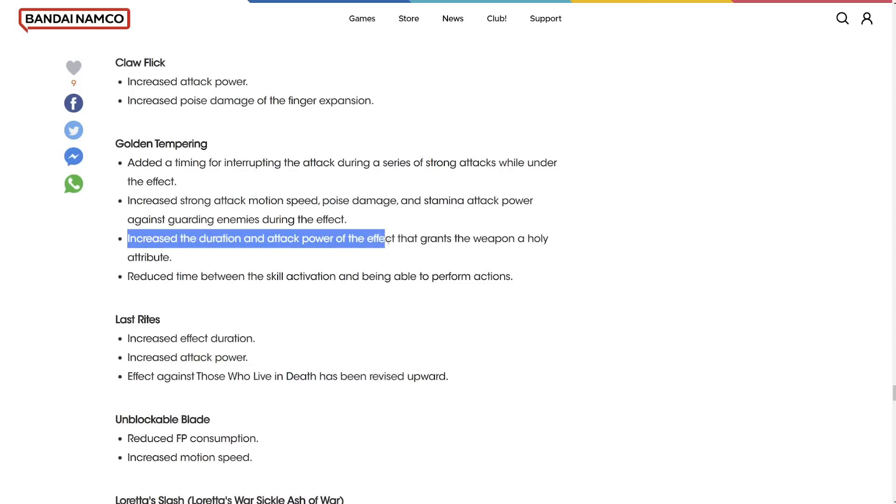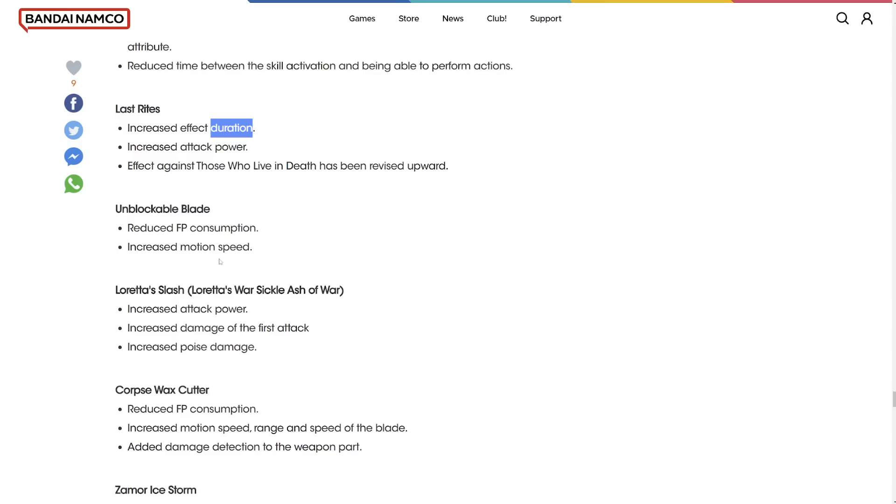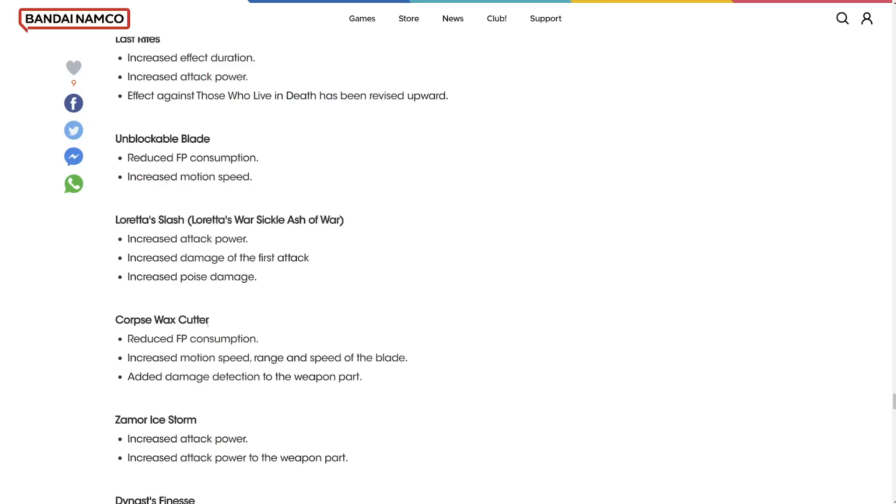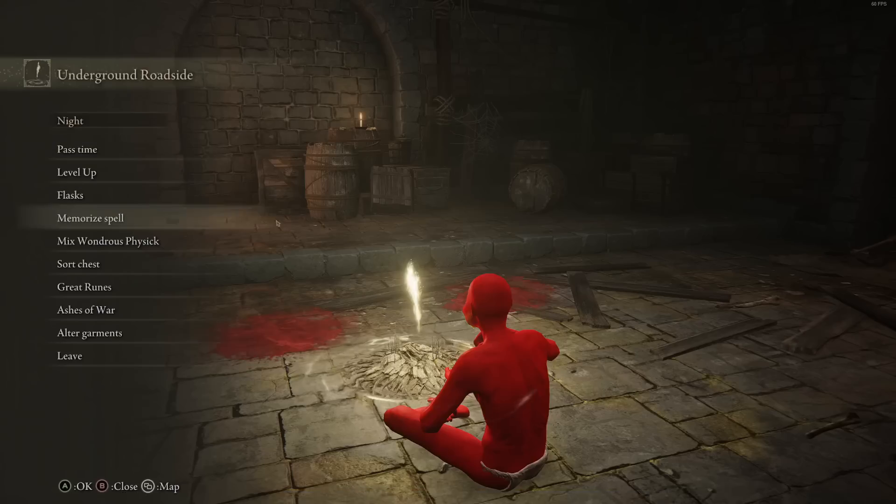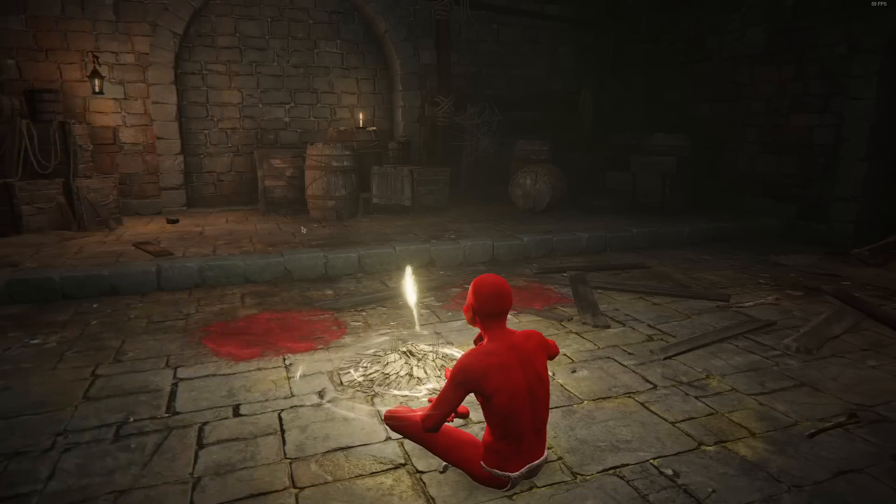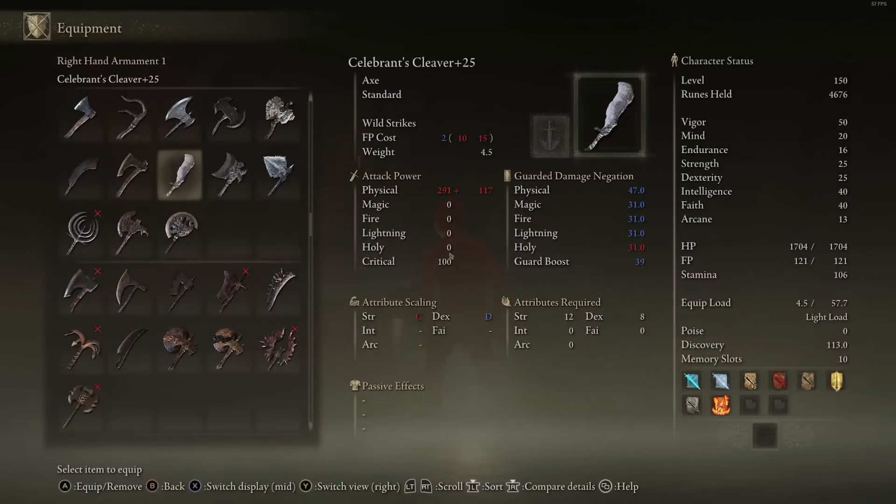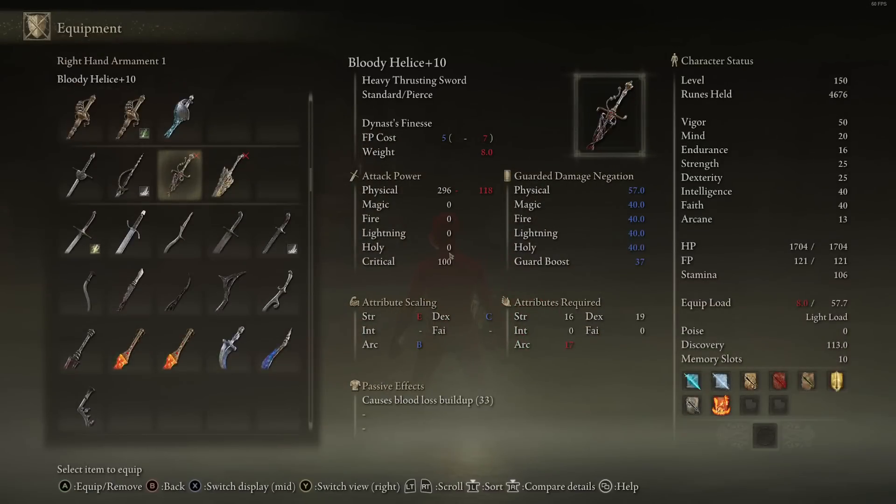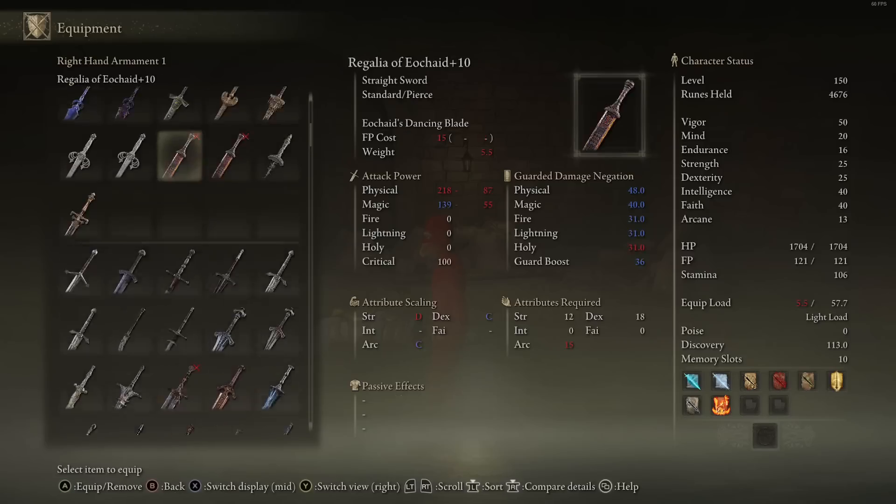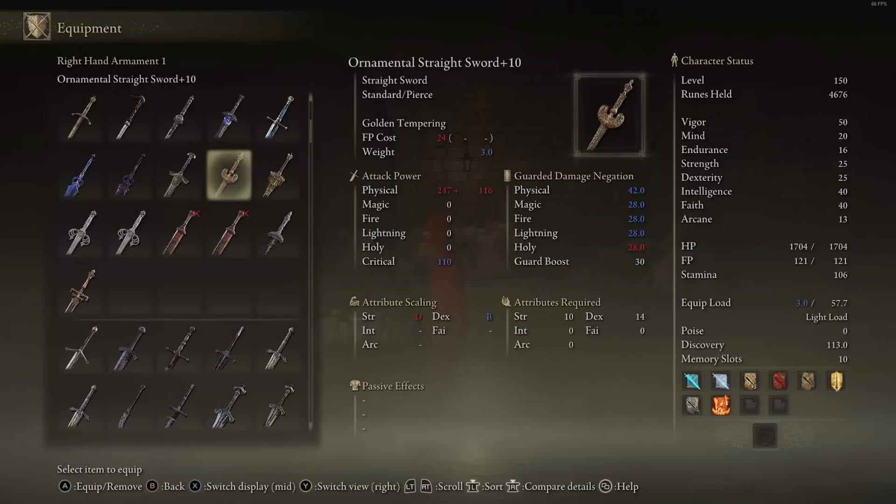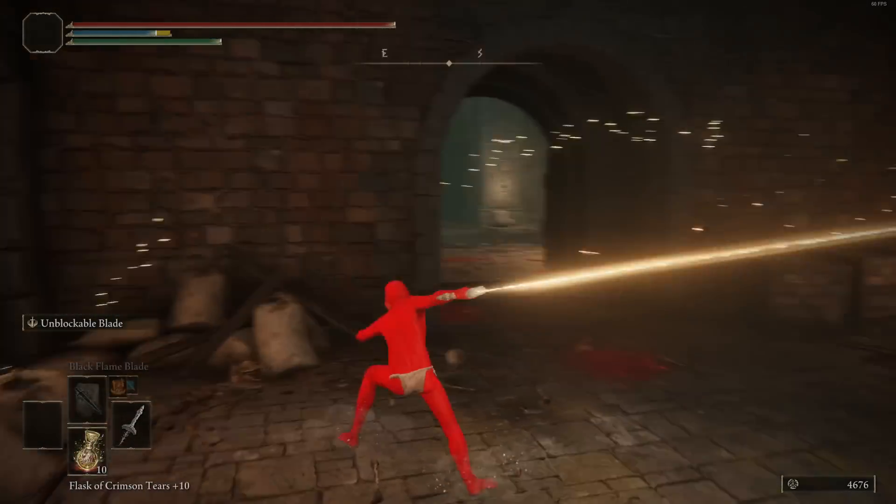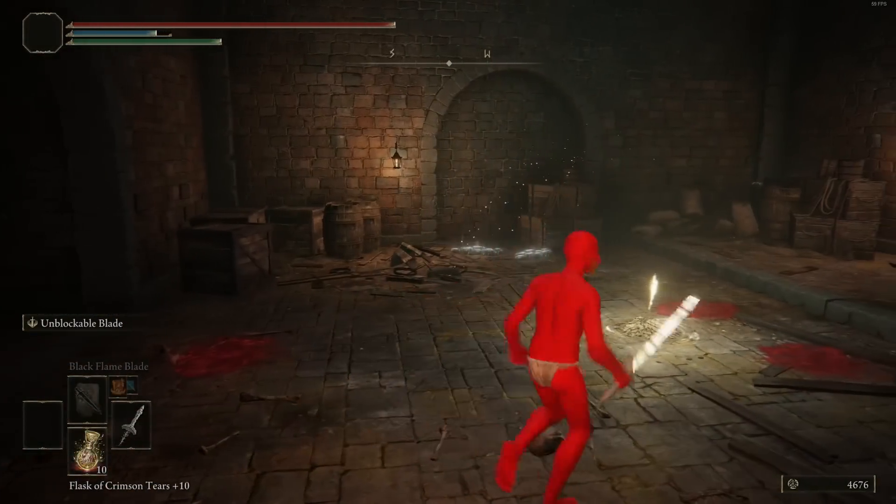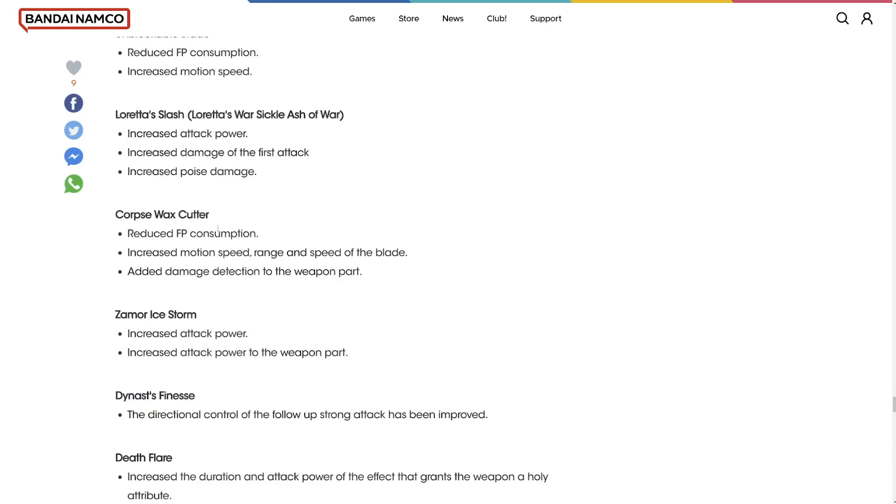Increased the strong attack motion speed. Increased the duration of the attack power of the effects. Nebula increased the attack power and effect duration. Moonblade reduced FP consumption. Increased motion speed. Which is nice. Loretta's Slash increased attack power. Increased damage of the first attack. I wanna see the Moonblade. The speed of Moonblade. Oh that's very quick. Oh jeez. That's really nice.